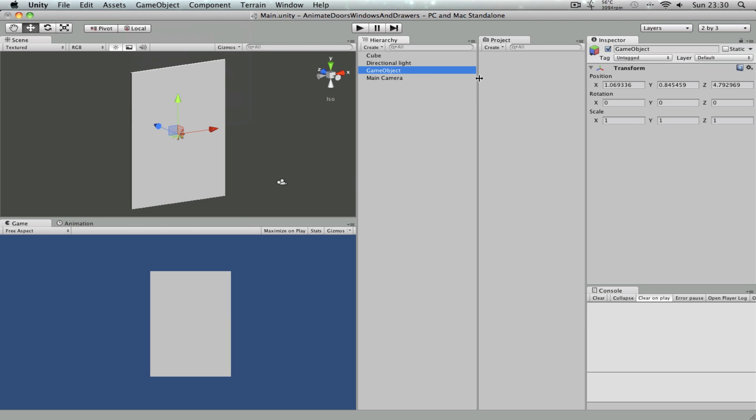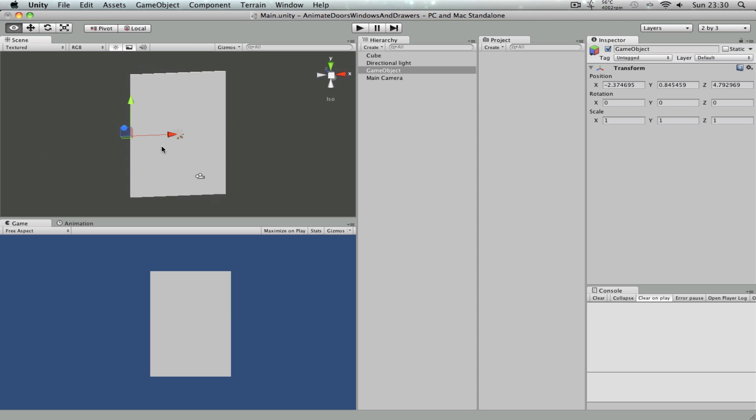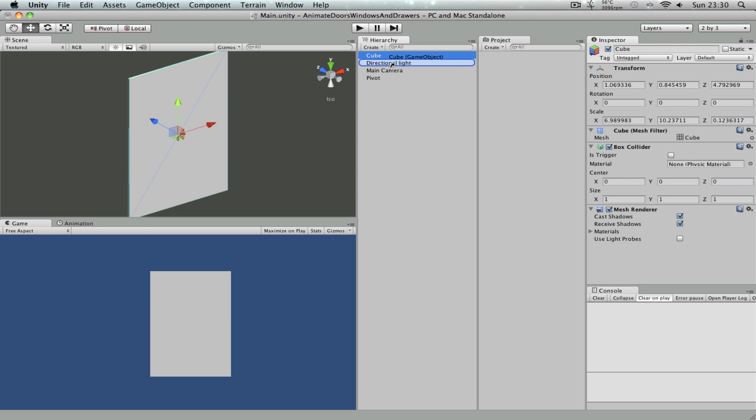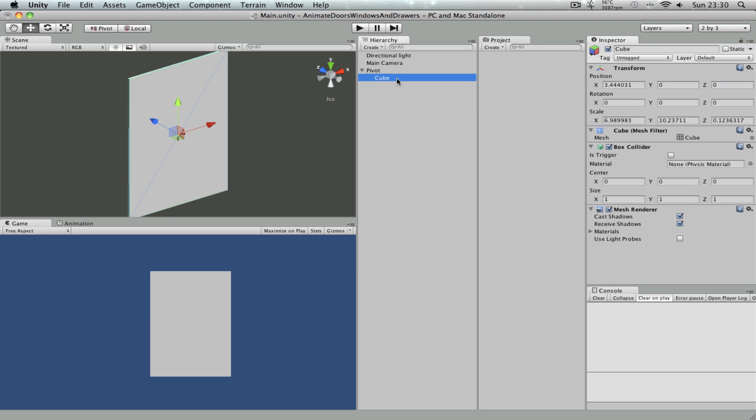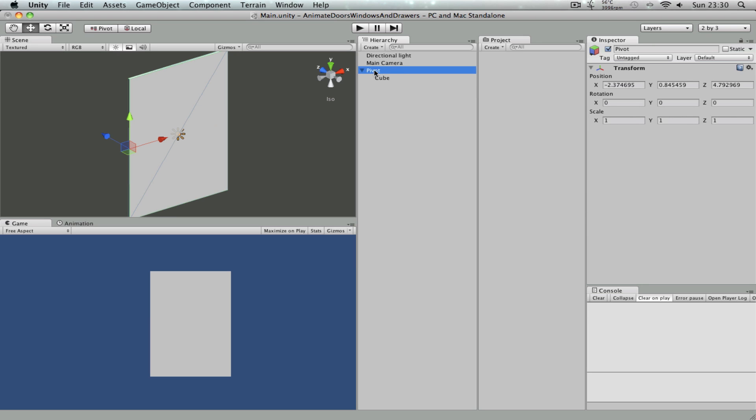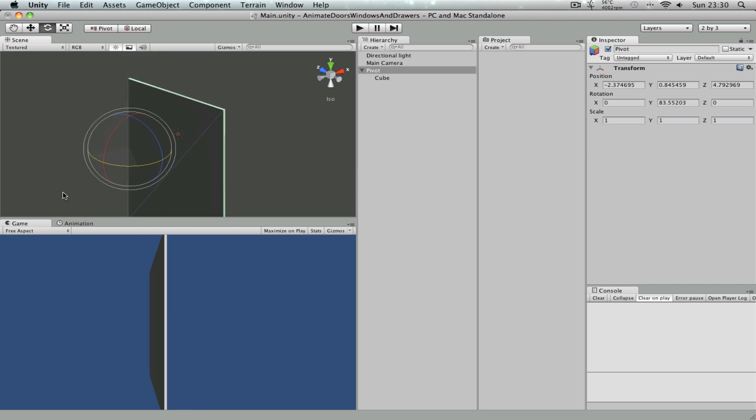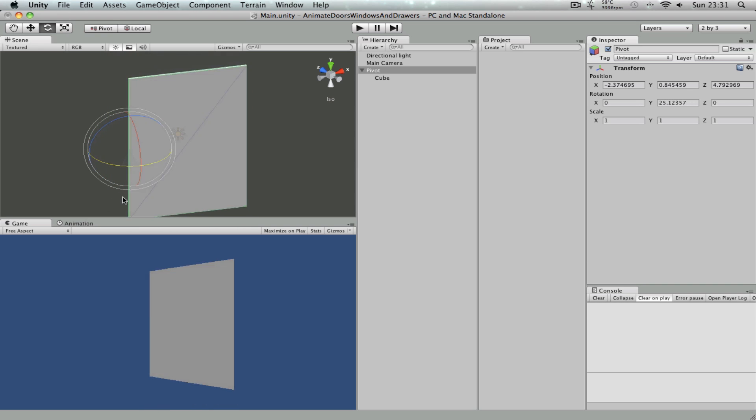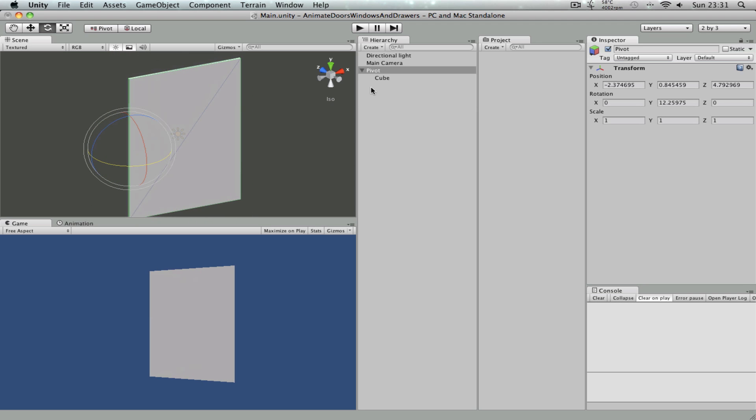So how you do that is if you create an empty game object and move it to the edge of the cube to something like this. And if I just rename this game object to be pivot and drag the cube inside the pivot so that the pivot is the parent and the cube is the child. Now if I select the pivot game object and if I rotate it, it rotates like this. This is ideal for a door animation.